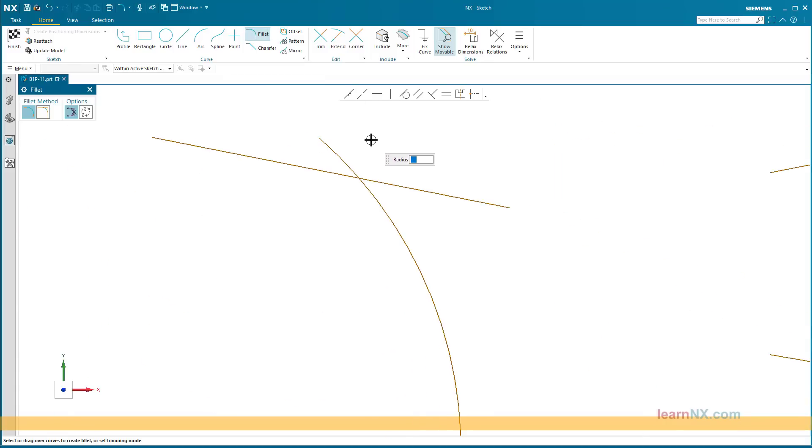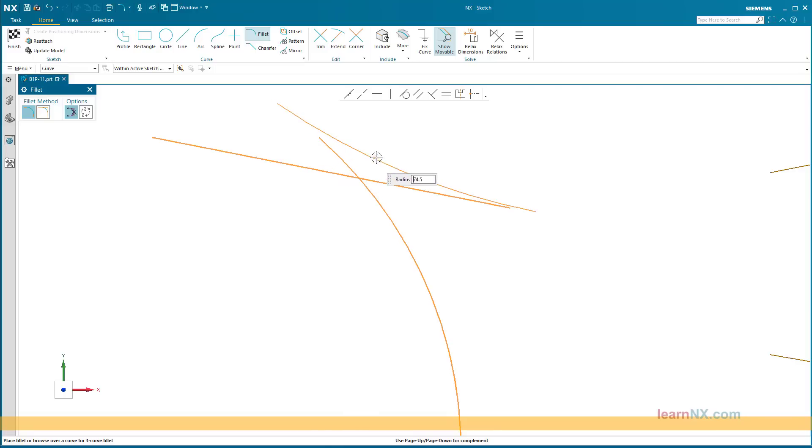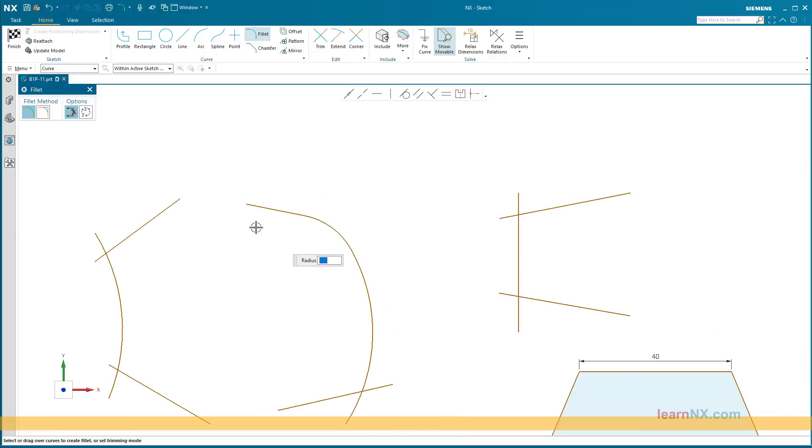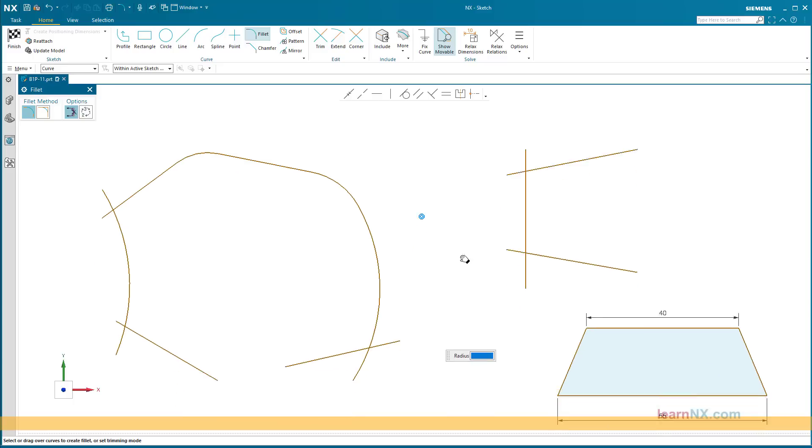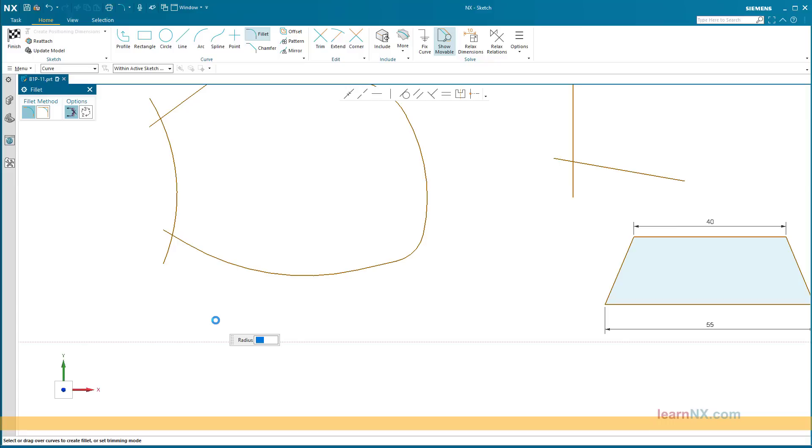This can be done by selecting the lines or simply move the mouse over the lines to be filleted while holding down the left mouse button. If there are several areas, each area must be moved over individually with the left mouse button held down. The filleted objects are automatically shortened or lengthened, trimmed, and tangentially connected to the fillet. With the option untrim, no trimming of the objects takes place.